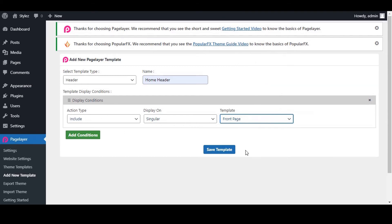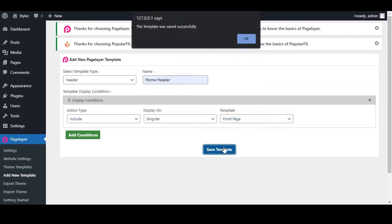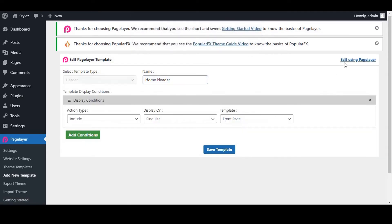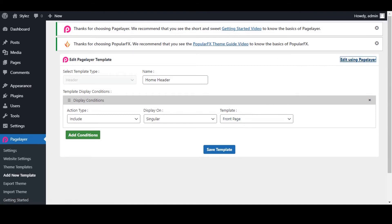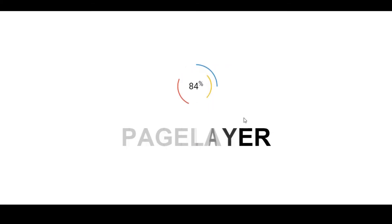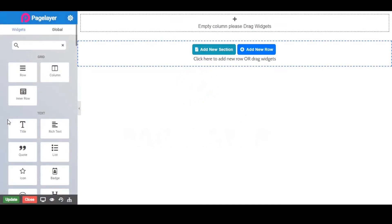Click on Save the template and now we'll click on Edit using Page Layer. We will add some basic designs to the Home Header. It will be displayed on the Home Page only.